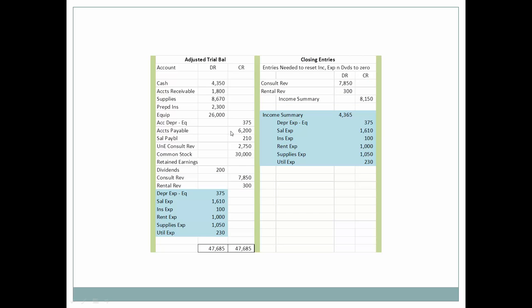Next, we'll use the income summary account again. In this closing entry, we're going to credit all of the expenses to zero them out. The total of all those credits is going to be a debit to the income summary account. So first we zero out or debit all of the revenues; secondly, we credit all of the expenses.